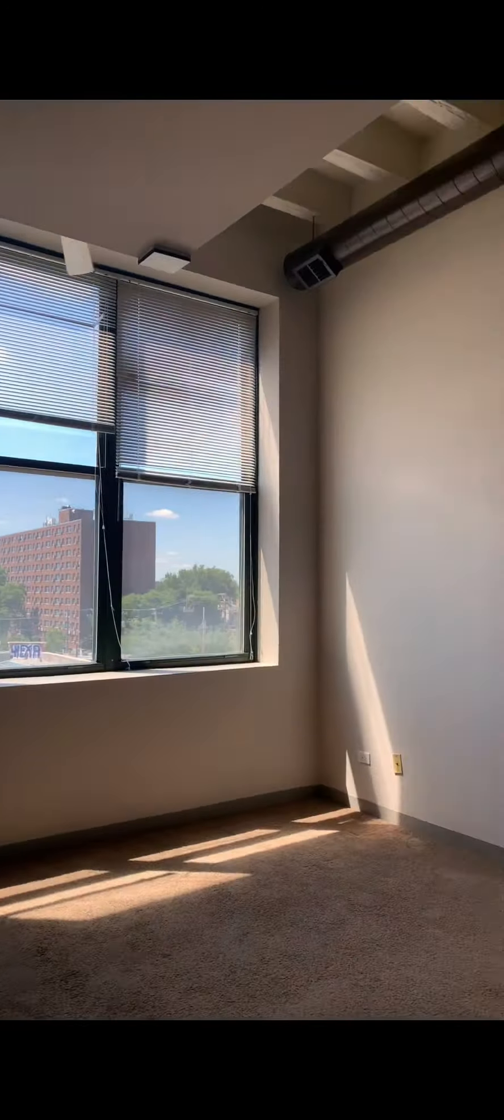Let us know if you have any questions regarding this beautiful lofted space in a prime city location.